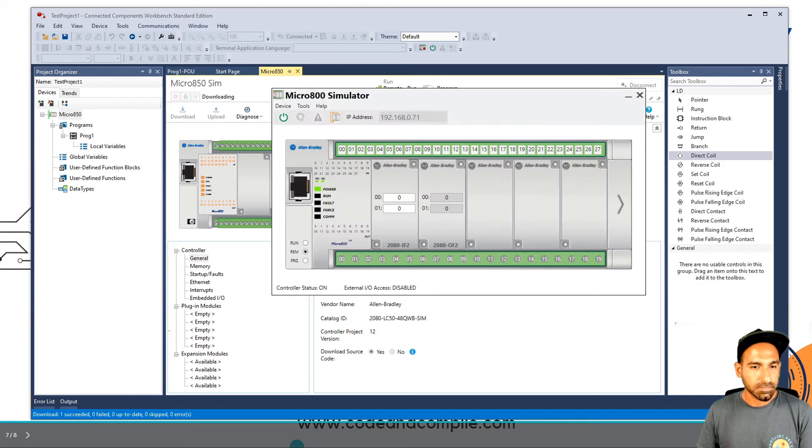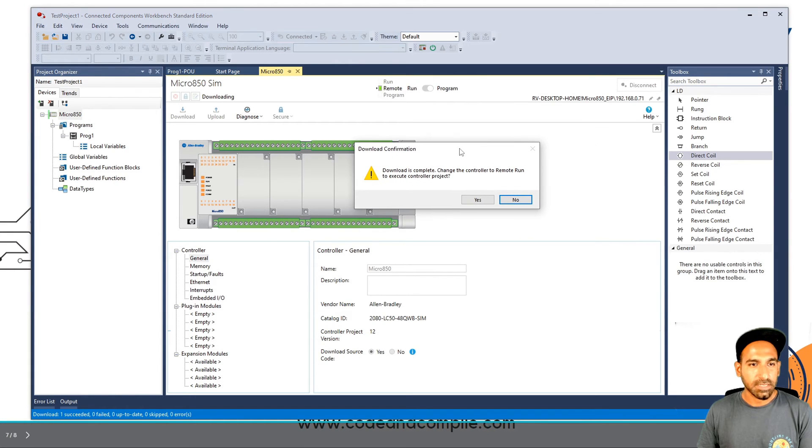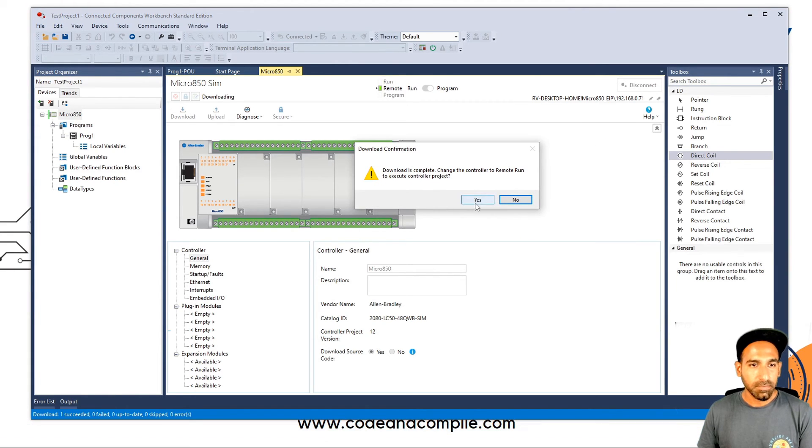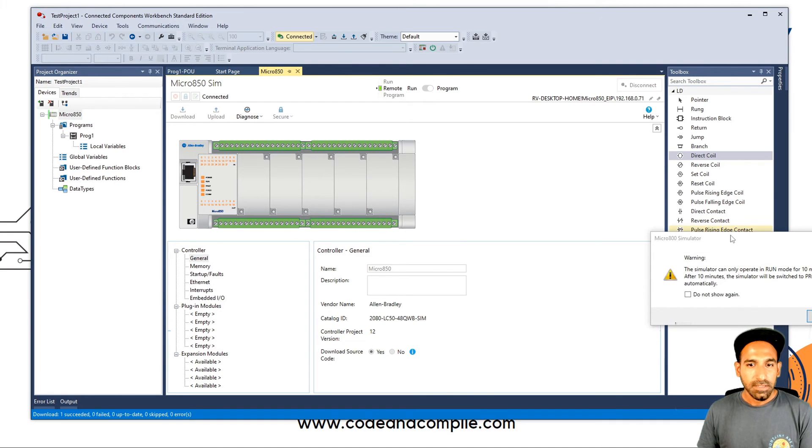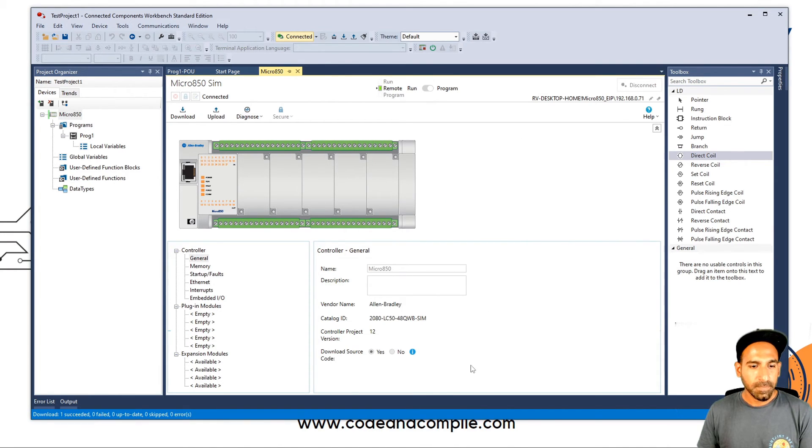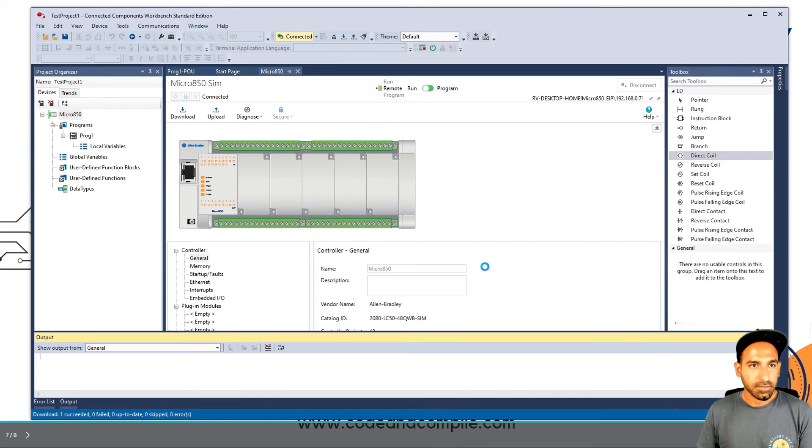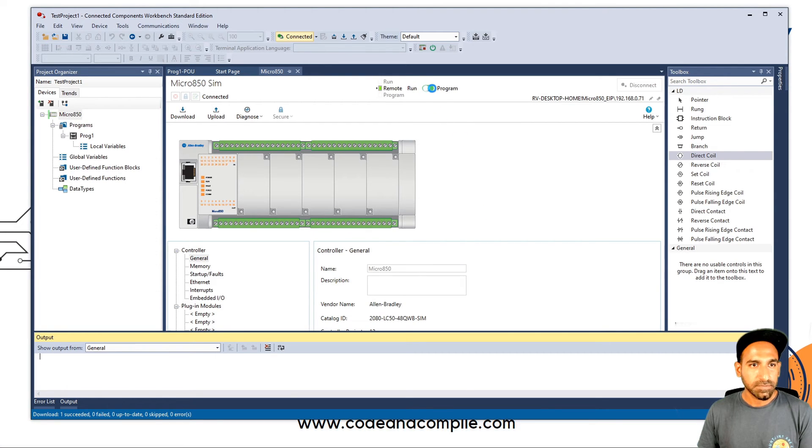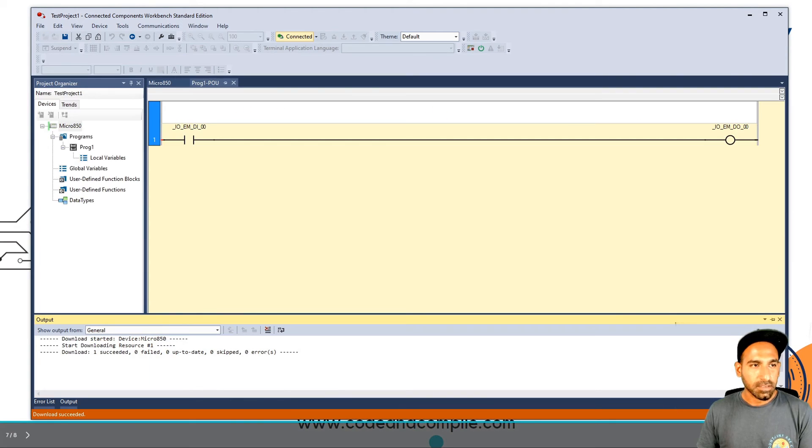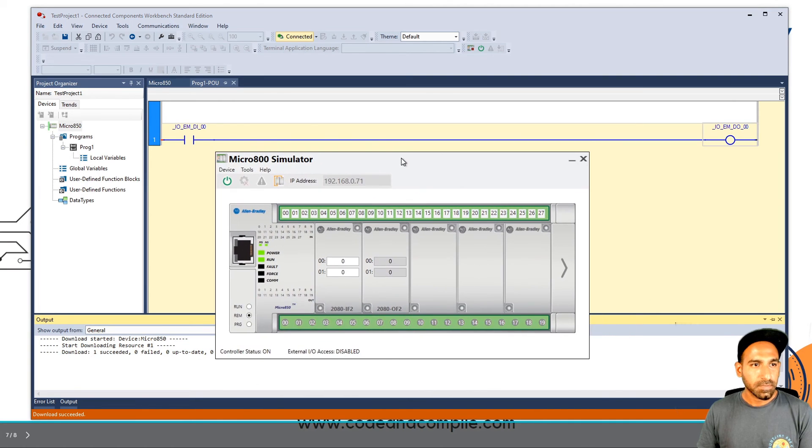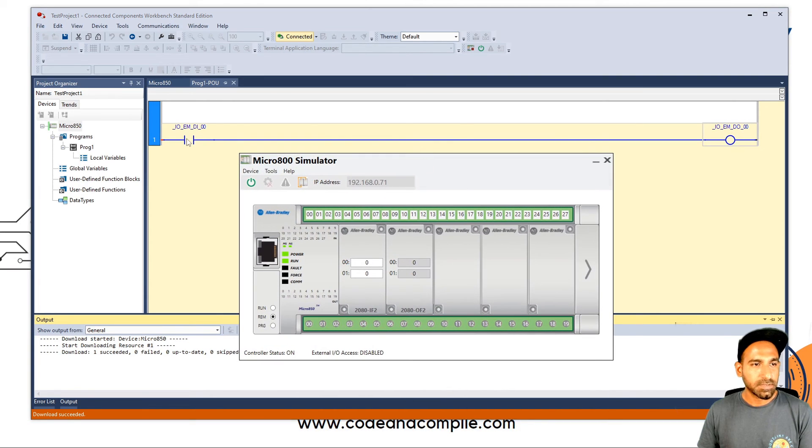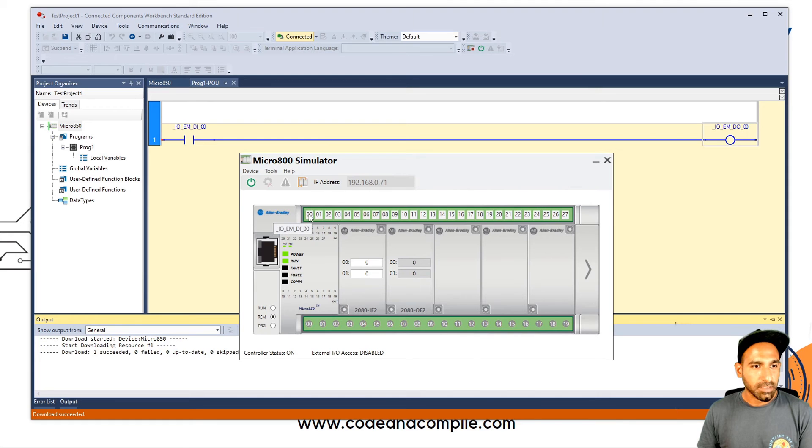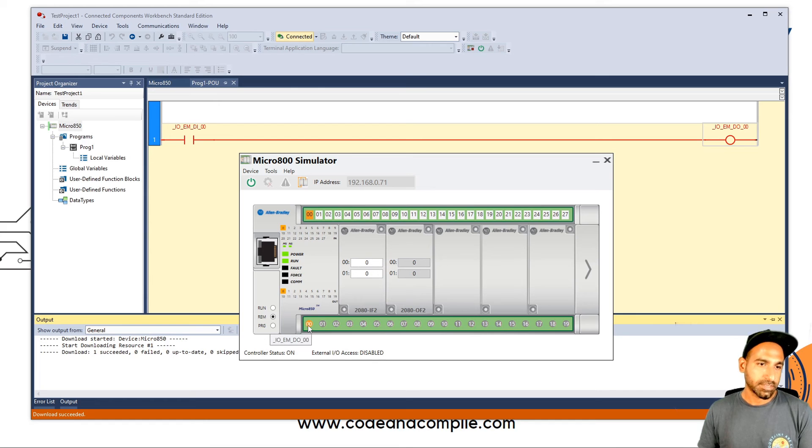Now it's asking you, do you want to run the program? Yes, I want to run it. And again, warning for 10 minutes, that's fine. And here you can see now it's in the run mode with the slider switch. And I can bring my controller here. So your ladder diagram is here with the blue. And if I turn on my input, you will see this is red and your output is true and your output is true here as well. Very simple.